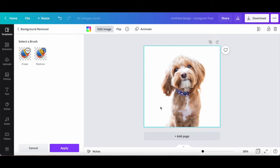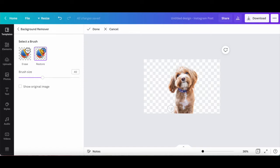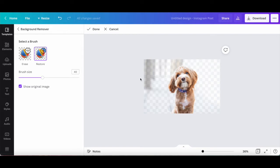Once your image's background has been removed, use the erase and restore brushes, if you so wish, to fine-tune the result. The erase brush removes extra parts of your image, and the restore brush brings those parts back. You can increase or decrease the brush size to make it easier to fine-tune your image with a removed background, and you can click on the show original image box to compare the image with and without the background removed.